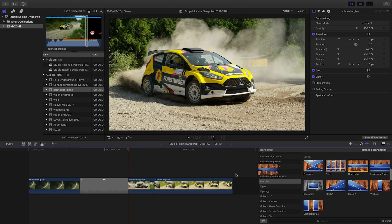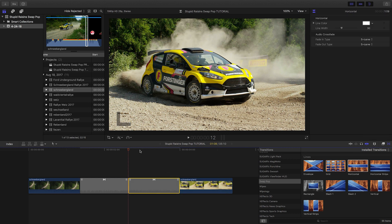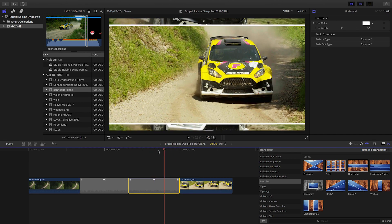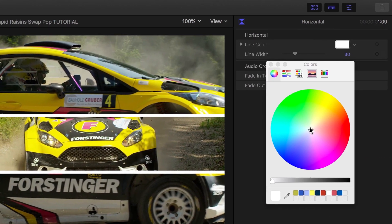If we take a look at one of the Lines transitions, such as Horizontal, we have control over the color and width of the lines.